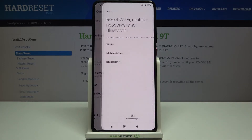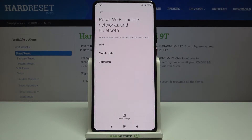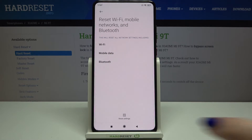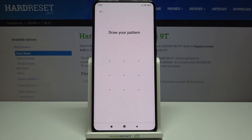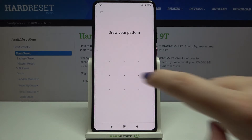Just tap on it, and now your device is telling you that it will reset all network settings, including Wi-Fi, mobile data, and Bluetooth. If you are ready, just tap on Reset Settings.